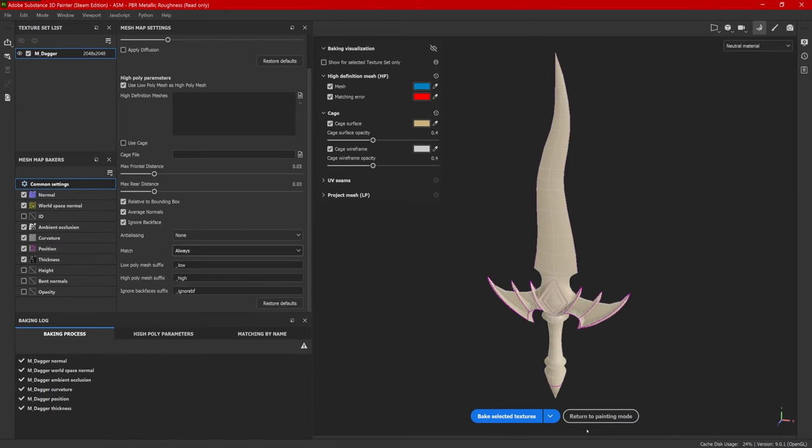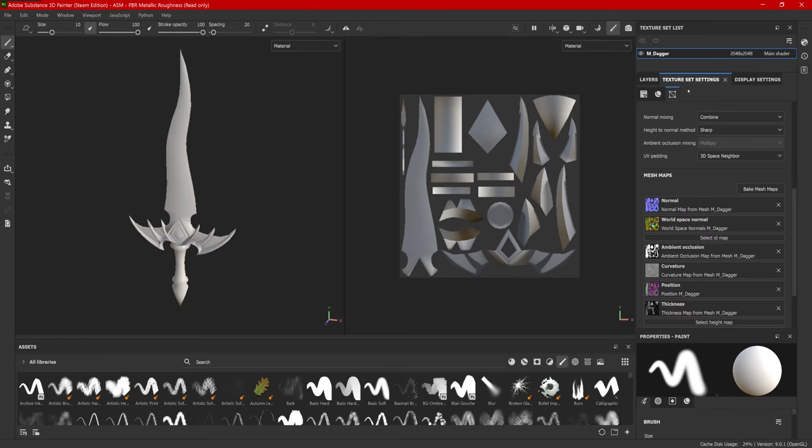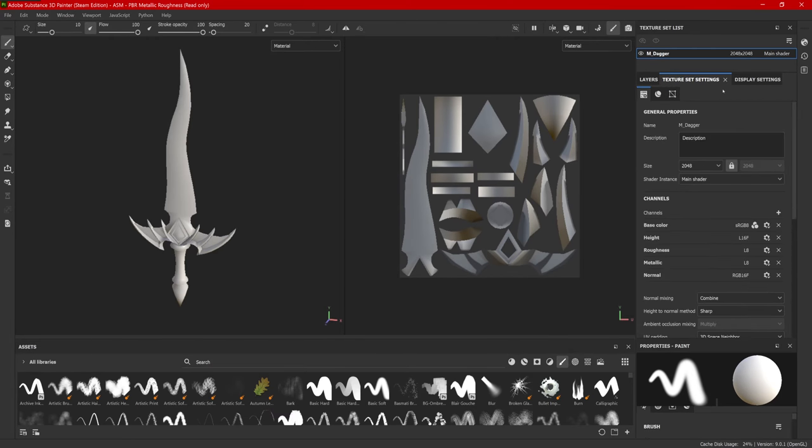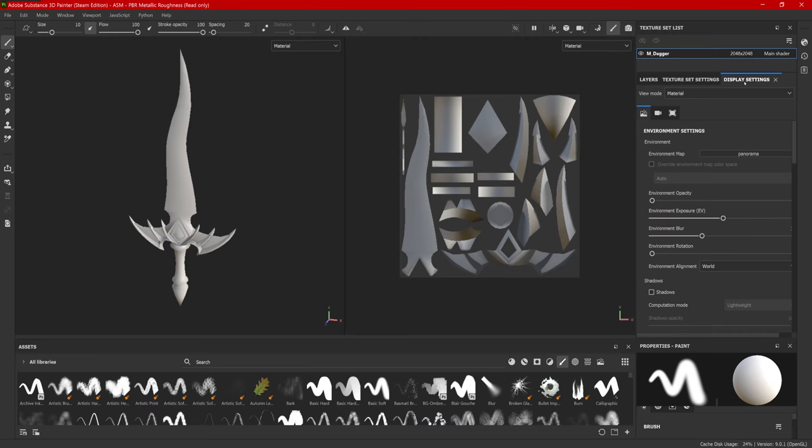Once the textures have been baked, return to painting mode. Now you can see in the texture set settings, these maps have been baked out. Now the other thing I like to do is I like to add this display settings tab over here.